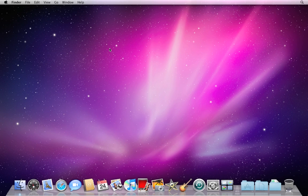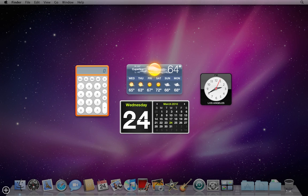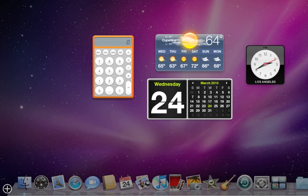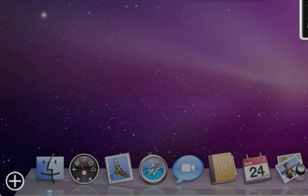Now of course you're also going to want to customize your Dashboard so that it doesn't just have these four default widgets on it but shows you relevant information. To add or remove widgets, click on this plus icon in the lower left corner of your screen when Dashboard is open.